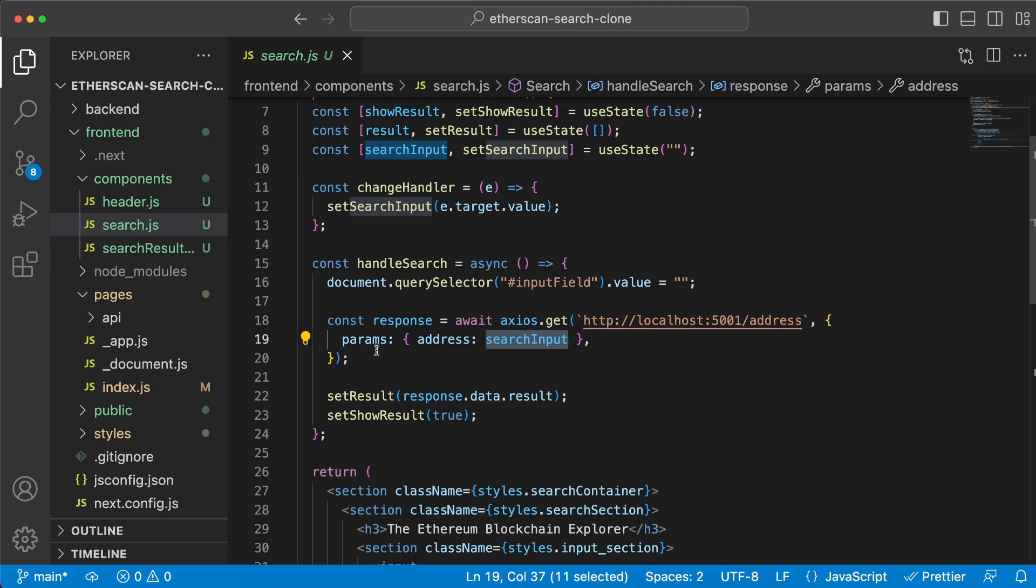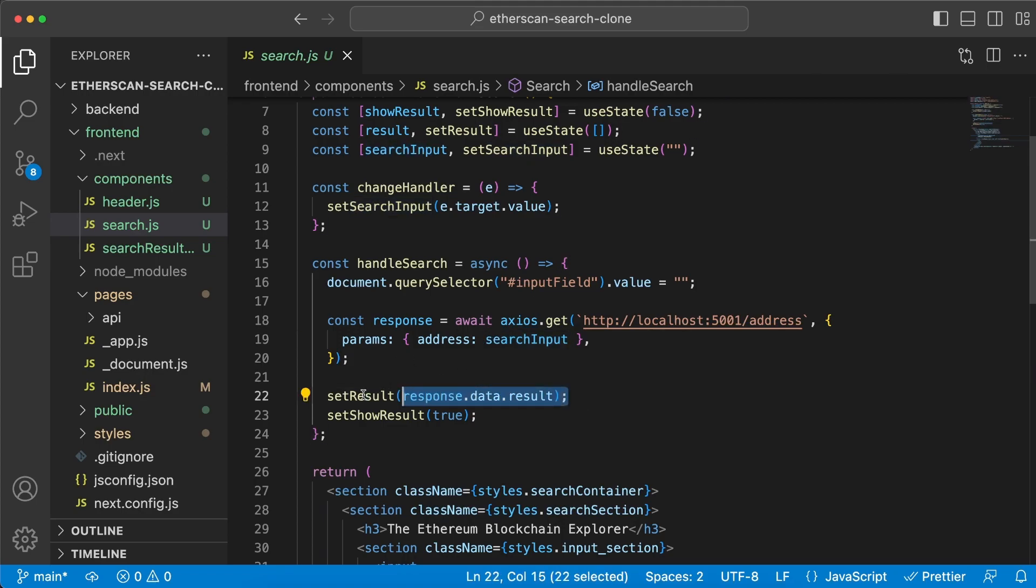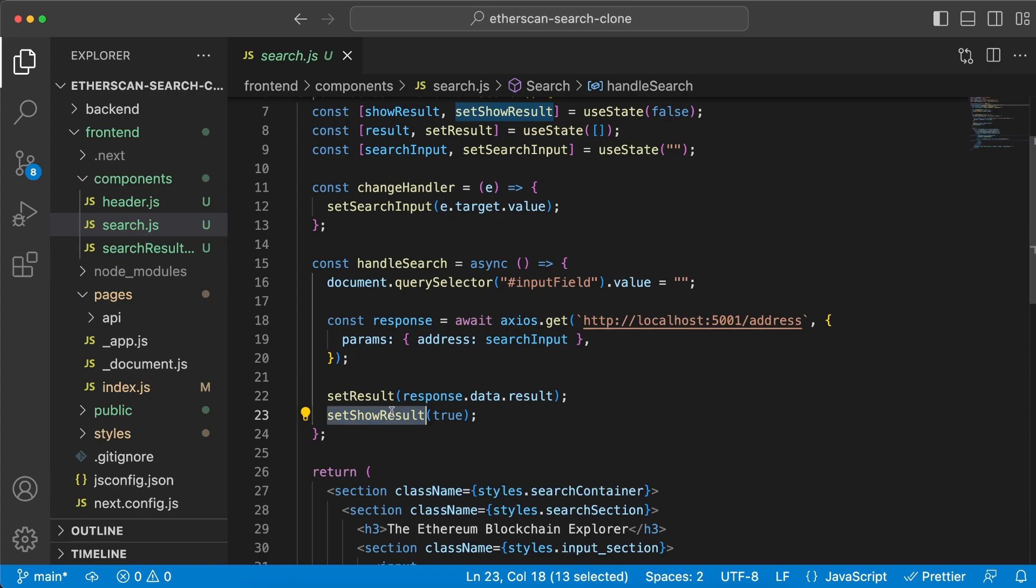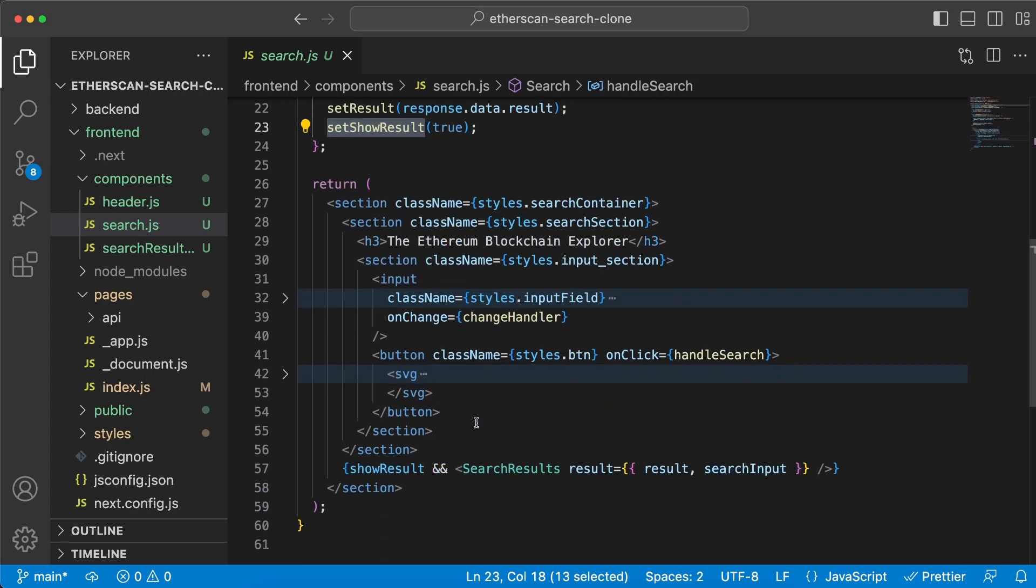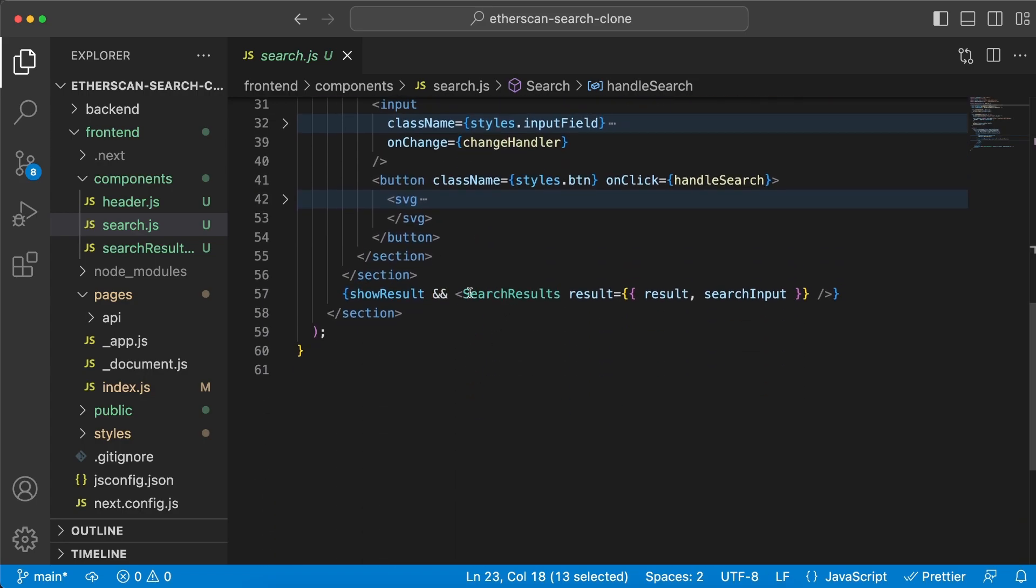Let's start with this change handler. It's a function we have created to extract the value from the input field and store it in this state variable because we're going to later on use this search input. Let's take a look at this onClick handler. We have the handle search function that gets called once you hit the button, and we are doing another Axios request to the backend server, but this time to slash address. We're taking this specific search input, the state variable that we added the value to, and we're passing along it as a parameter to the backend server.